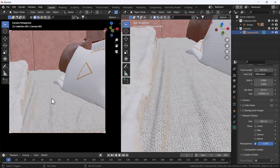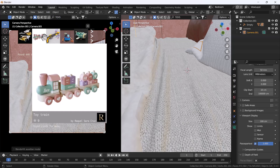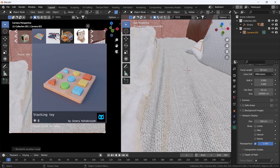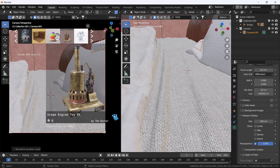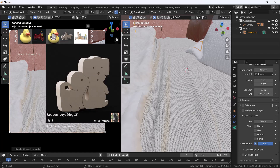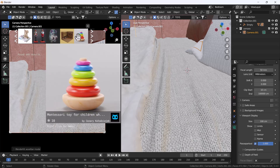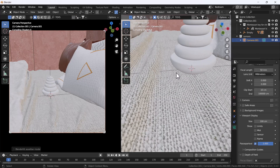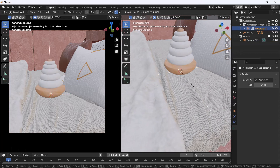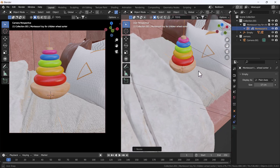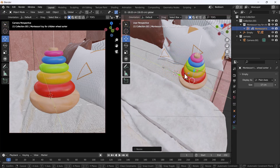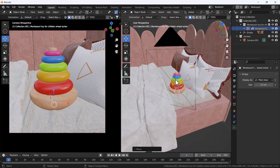Now I'm going to add my 3D cursor by pressing Shift+right-click, and then I'll add a prop. I'll search for a toy from BlenderKit — there are lots of toys available. I'll pick this one, click it, and it gets added here. It looks great. I'll scale it since this is a tight scene, so the prop will be a little bigger. I think this looks nice.